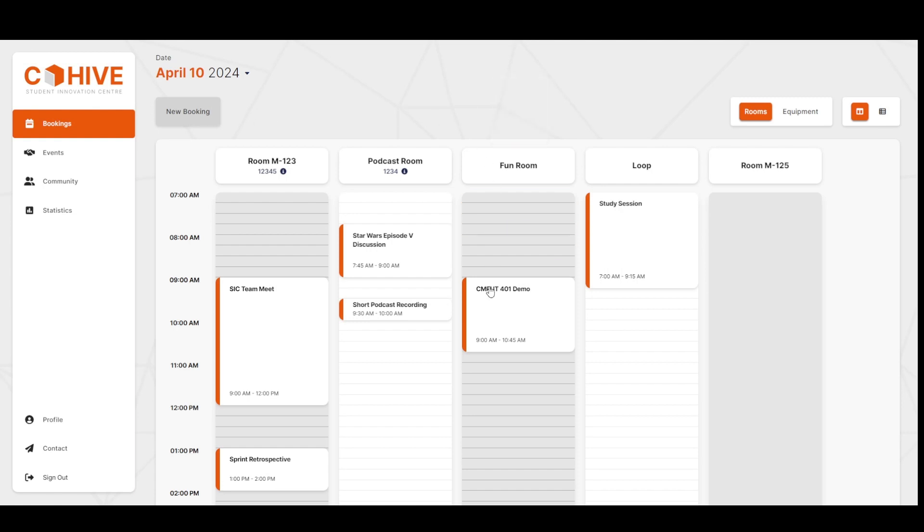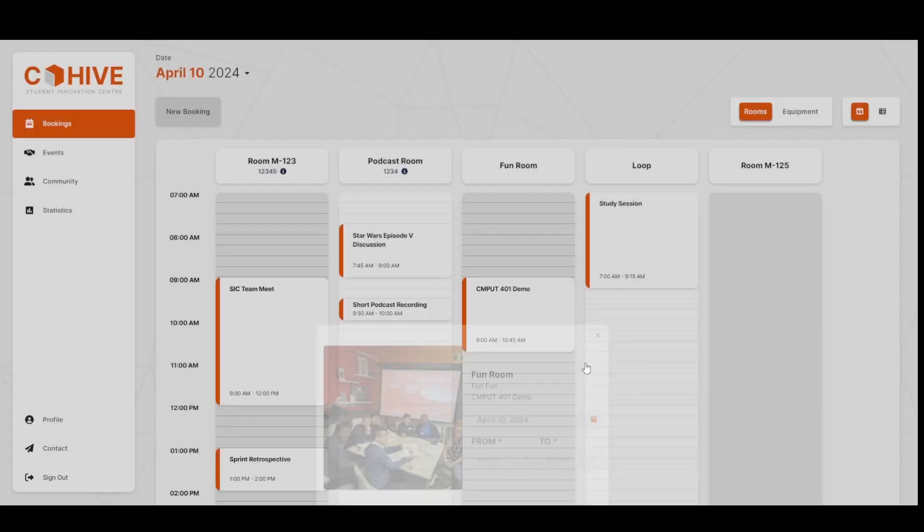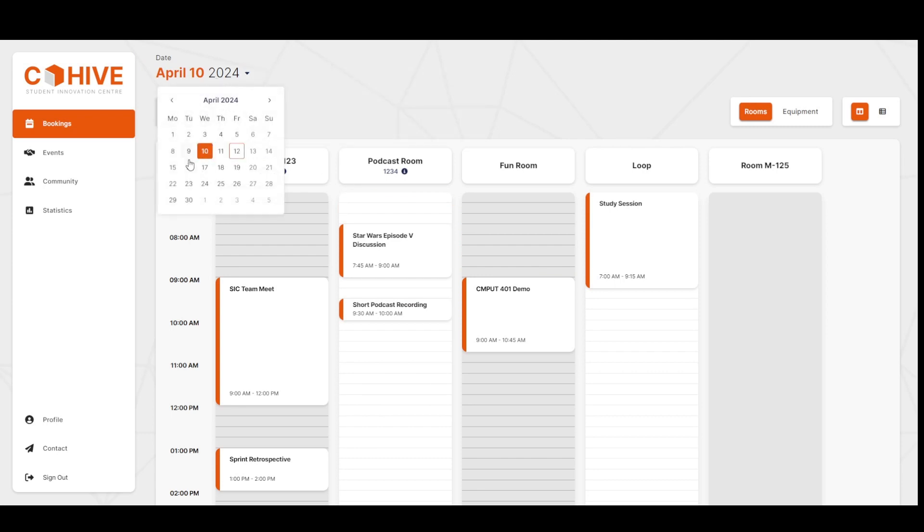Let's go ahead and click on an existing item, and notice that we can view all the relevant details. Now let's go make a new booking in April 15th.